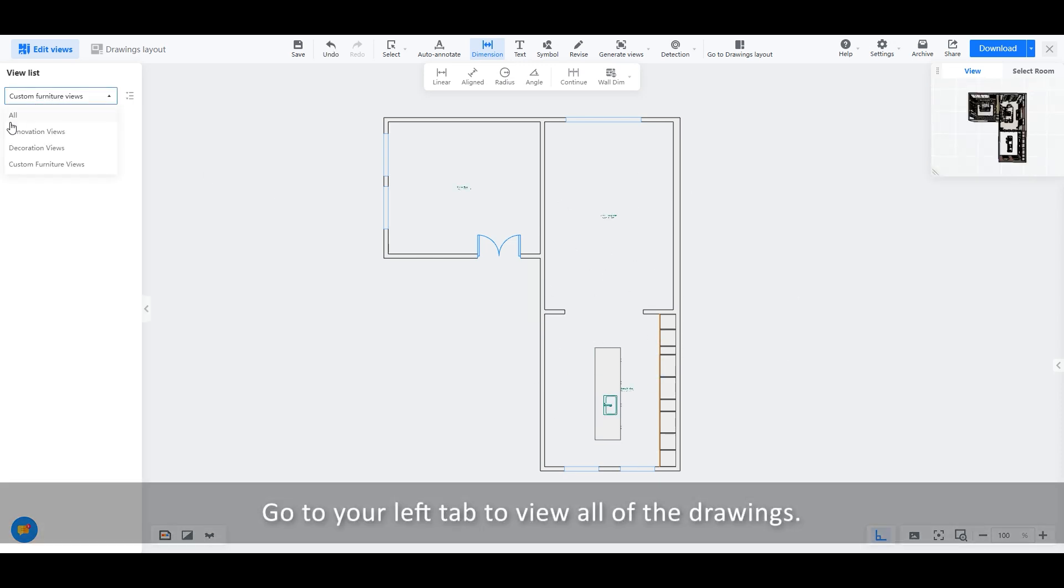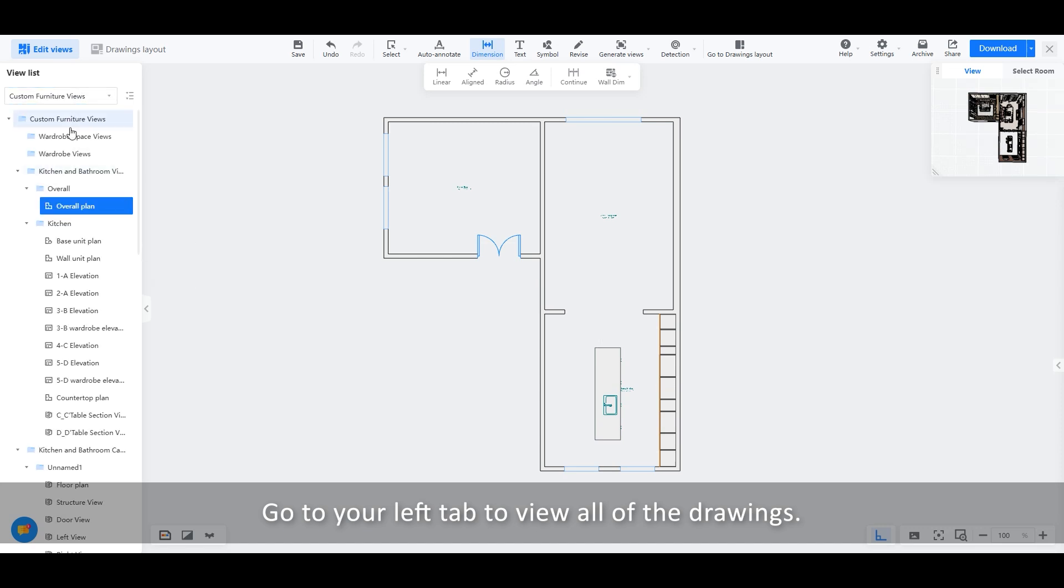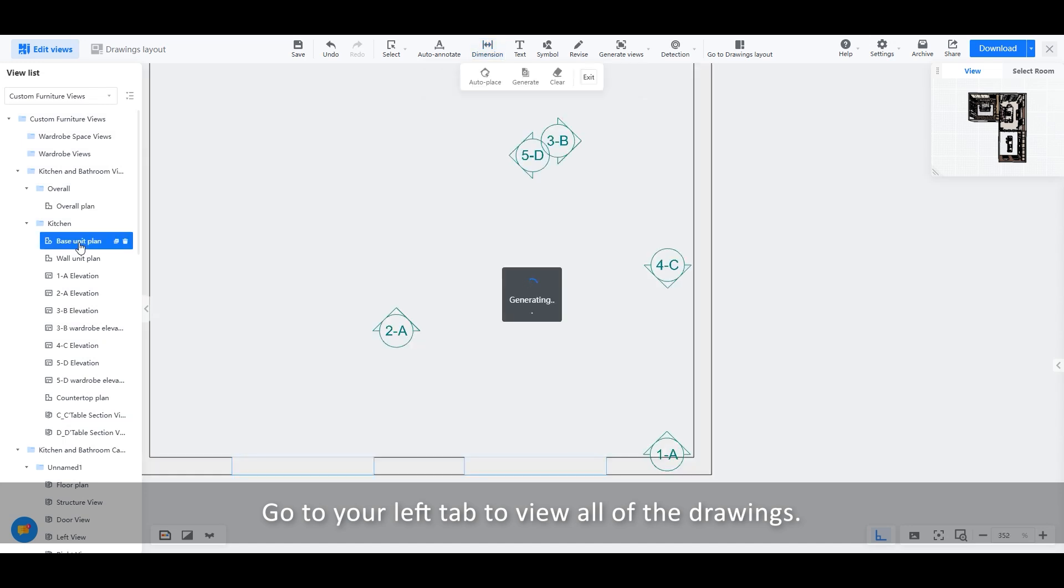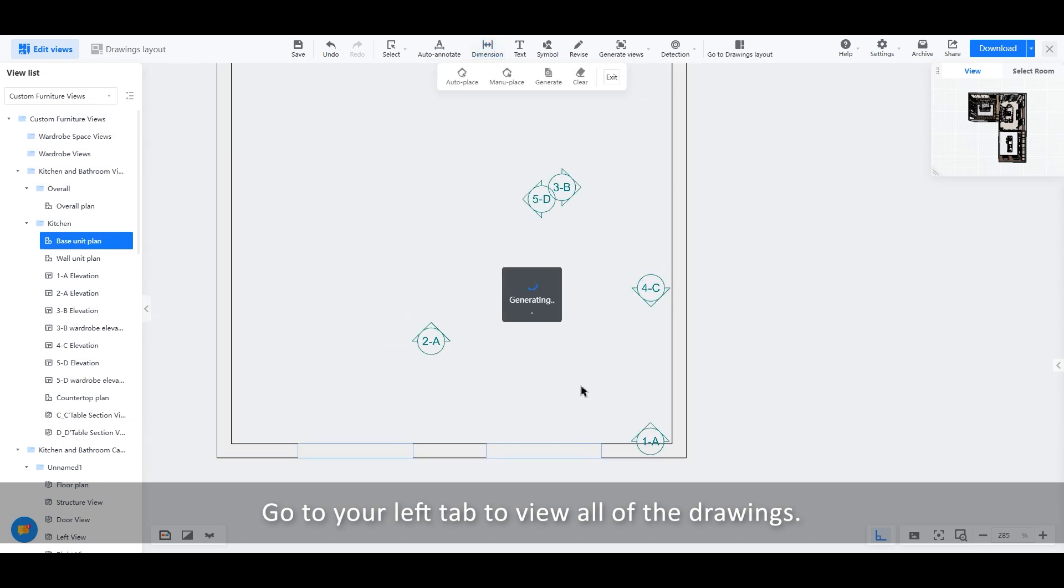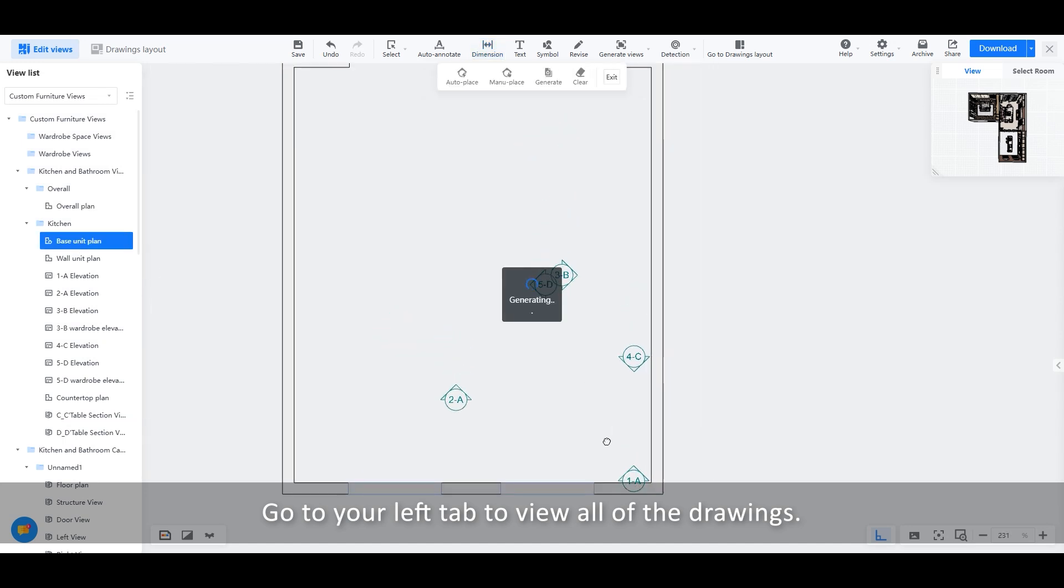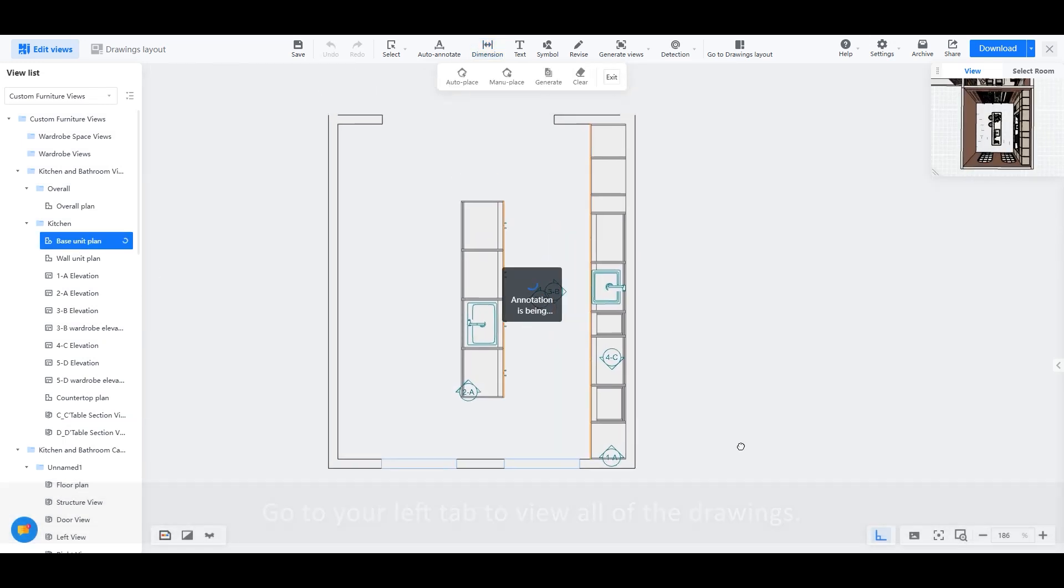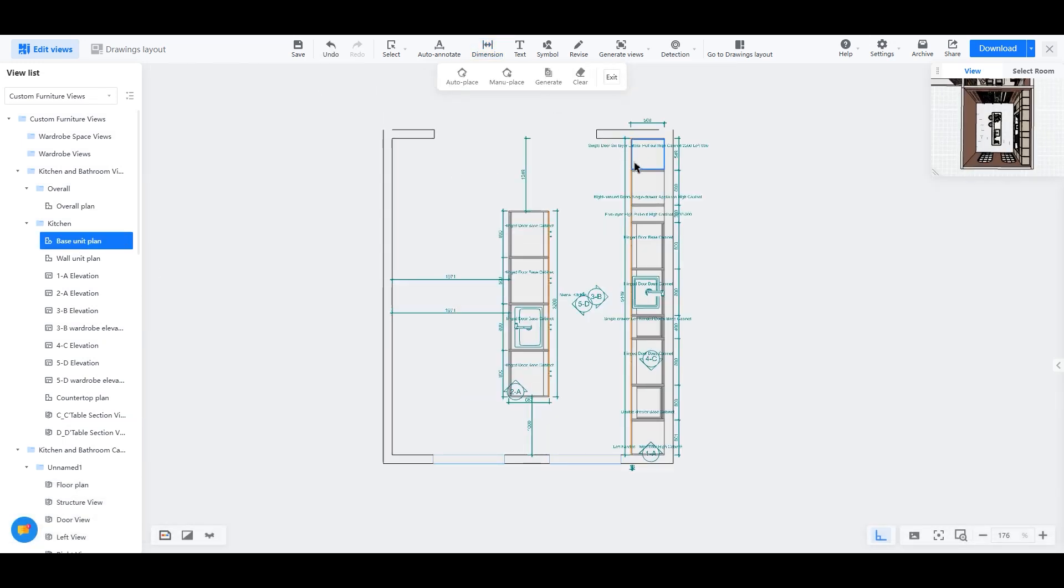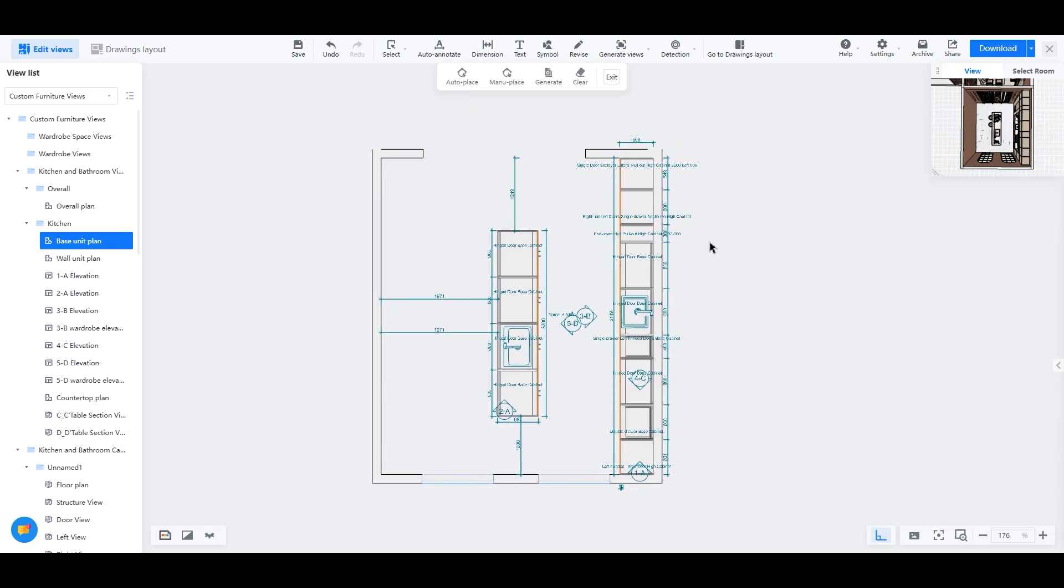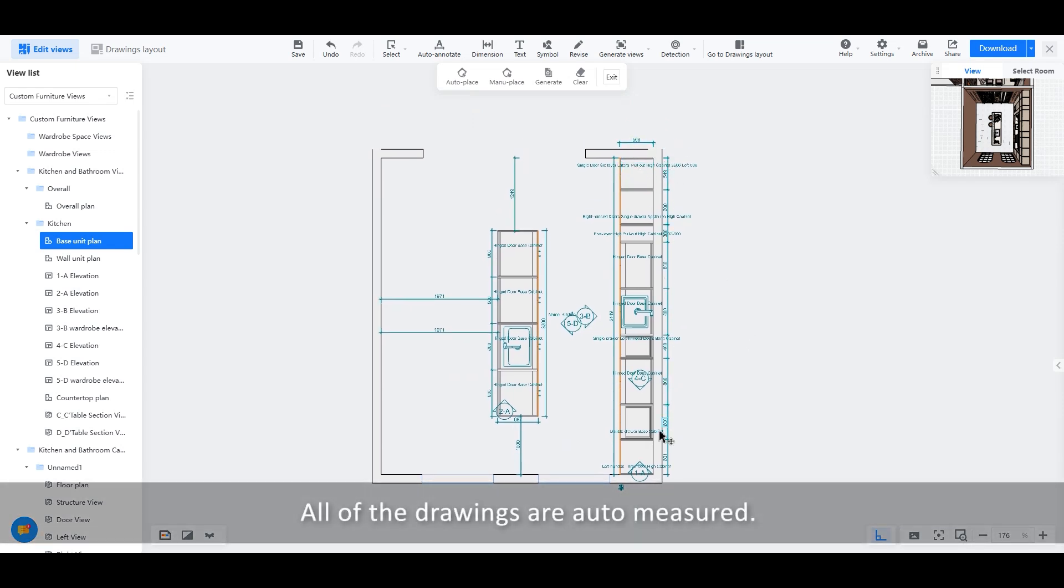Go to your left tab to view all of the drawings. All of the drawings are auto-measured.